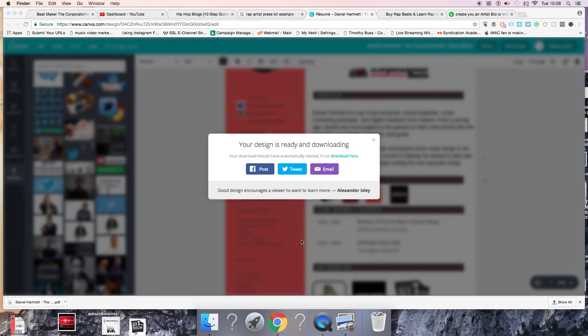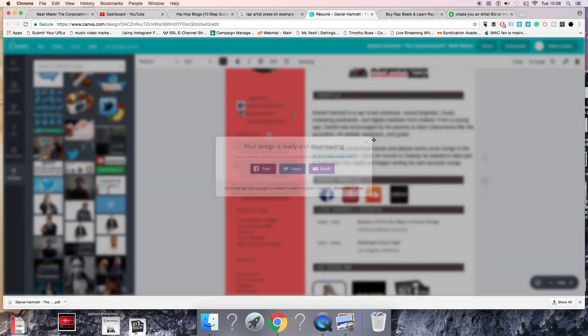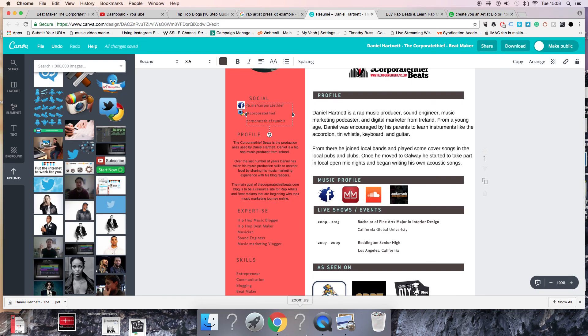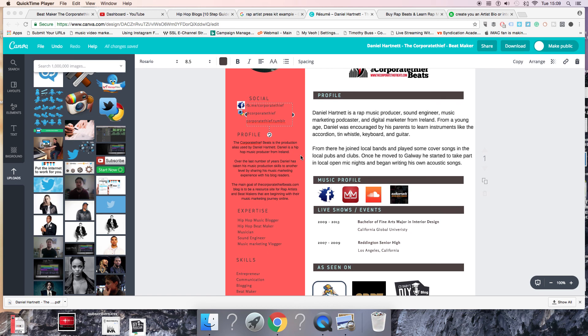So this was Dan with the Corporate Thief Beats. I hope this little small tutorial kind of helps you on creating a press kit. If you've got any more questions, leave them in the description and I'll get back to you in the next video. Take care guys.